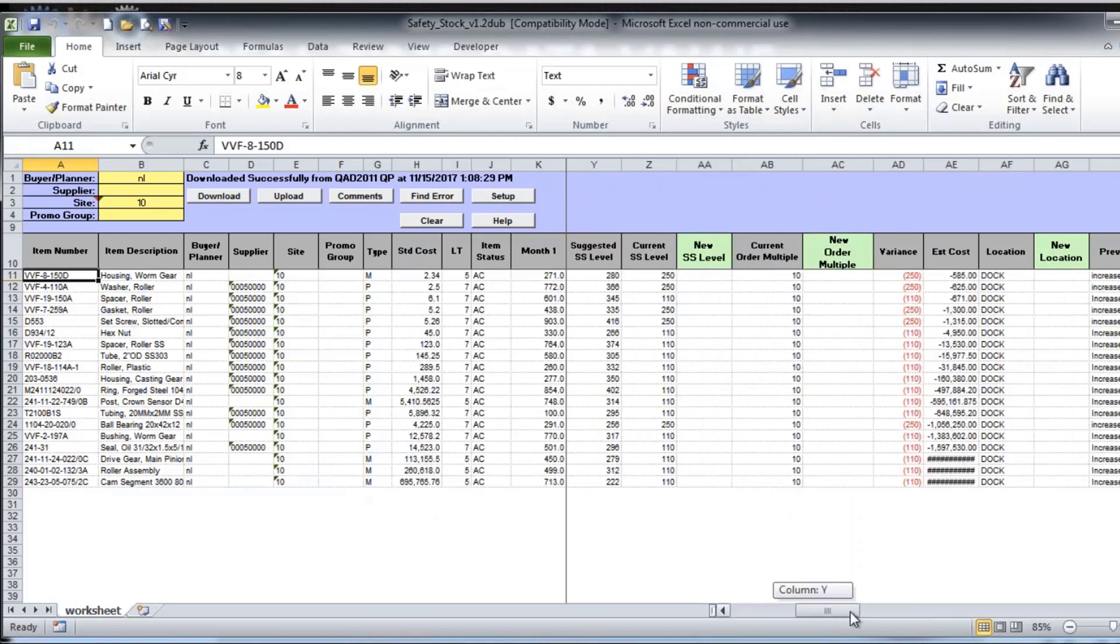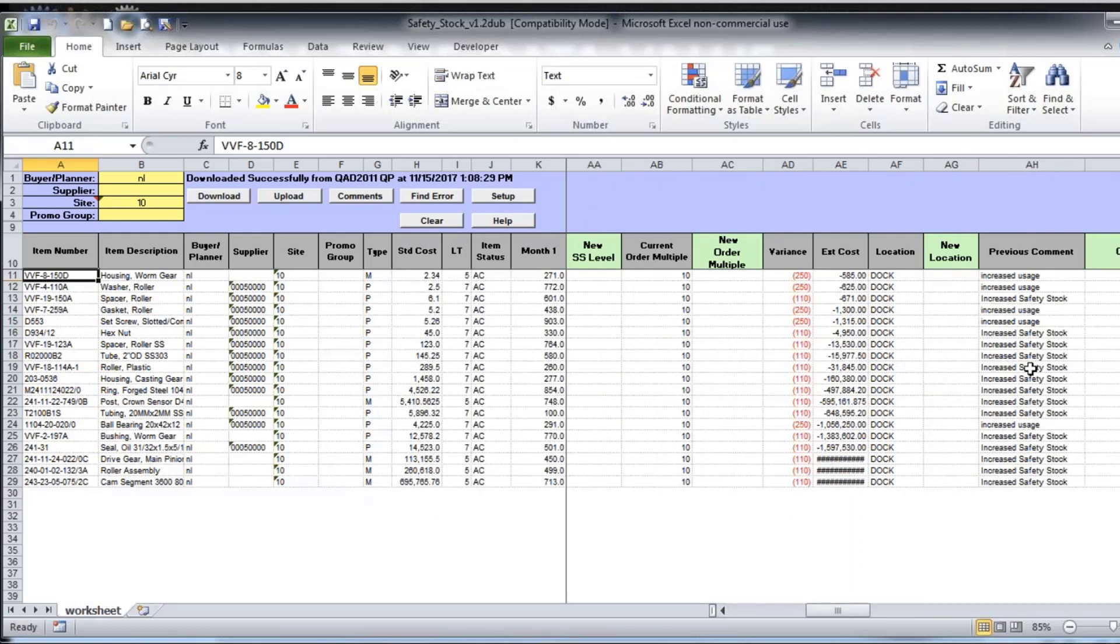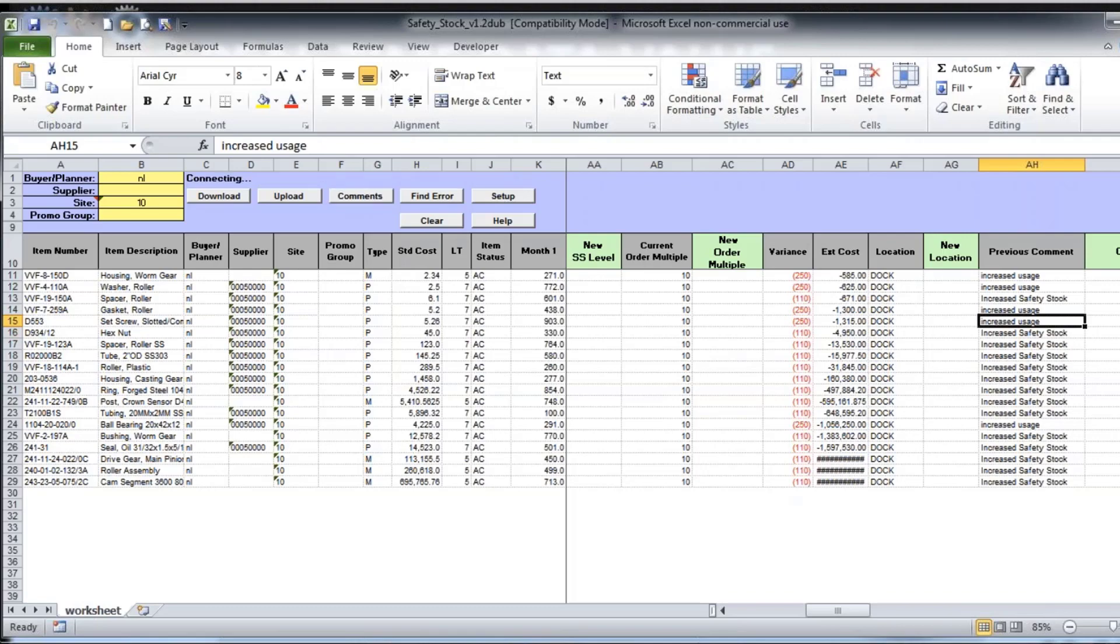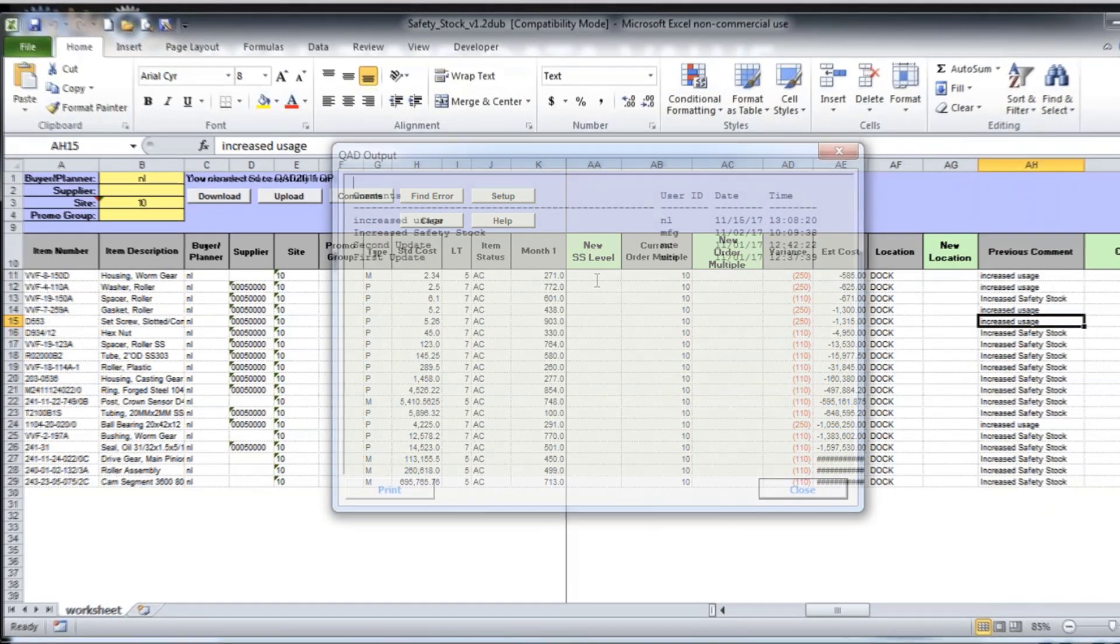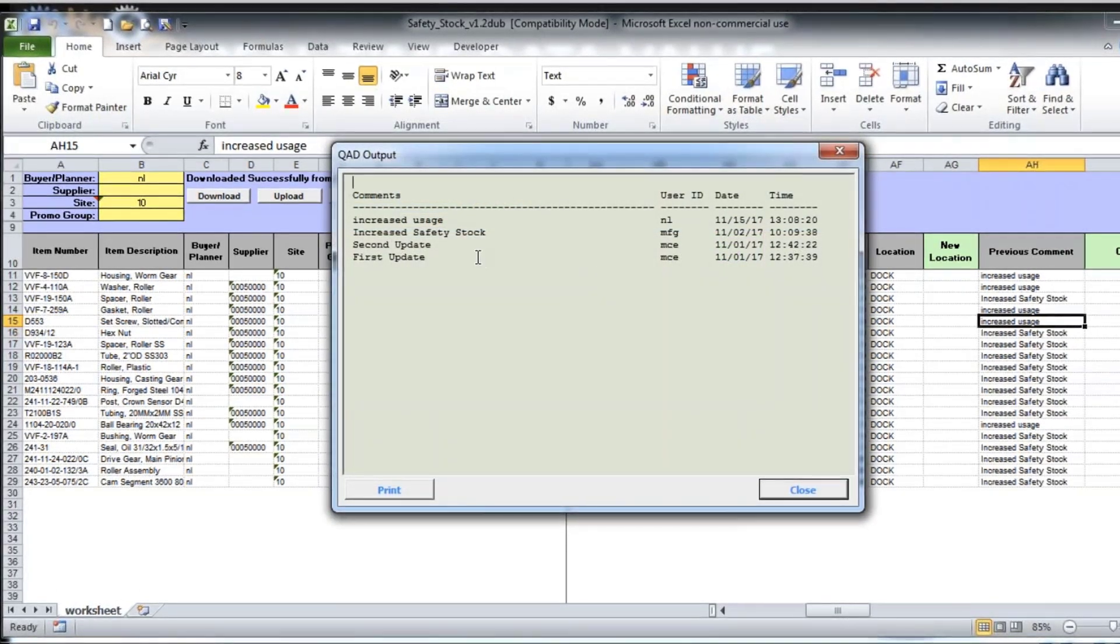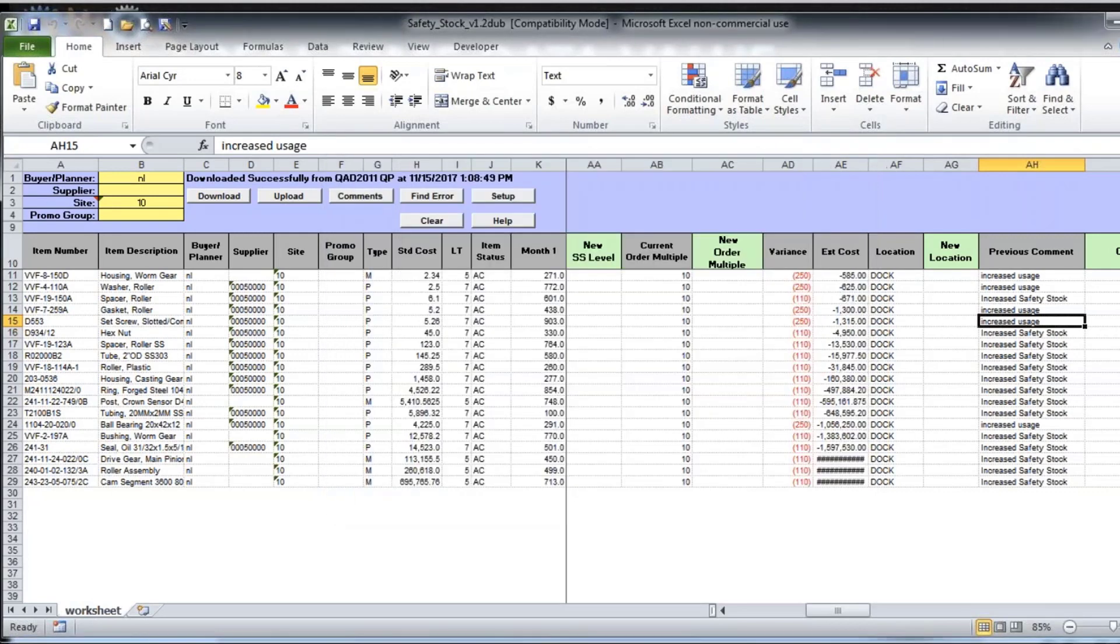And then you also have the comments that were made. There's a button that allows you to take a look at previous comments. See all of the dates and the comments that were made. So this is just a really nice feature if you're reviewing data.